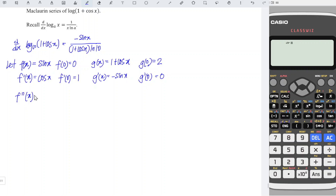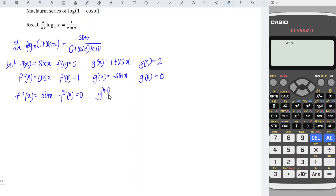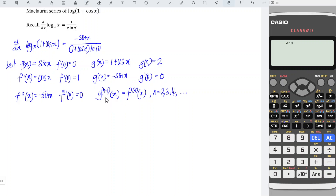Differentiating for the second time: differentiate cos is negative sin; at point 0, we have 0. As we can see, the derivative of the function g is actually the shift of the derivative of the function f. In other words, we have the (n−1)-th derivative of g equal to the (n−1)-th derivative of f, for n equal to 2, 3, 4, and so on. This means we can differentiate the function f only without differentiating both functions, which helps us to save time.